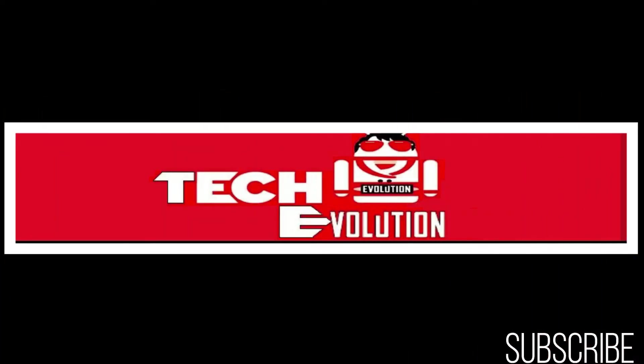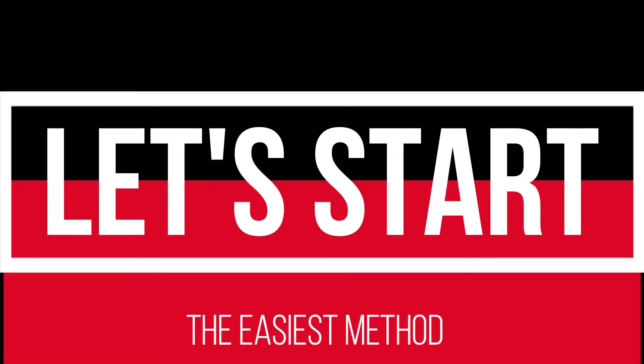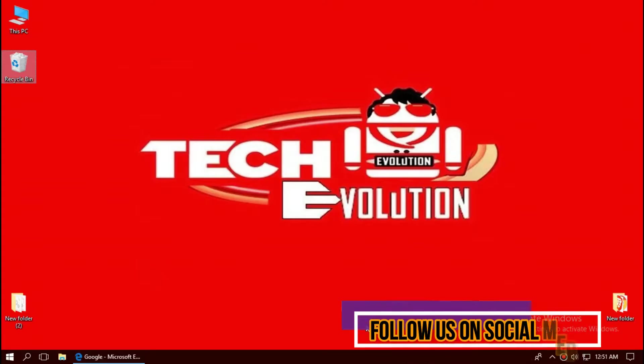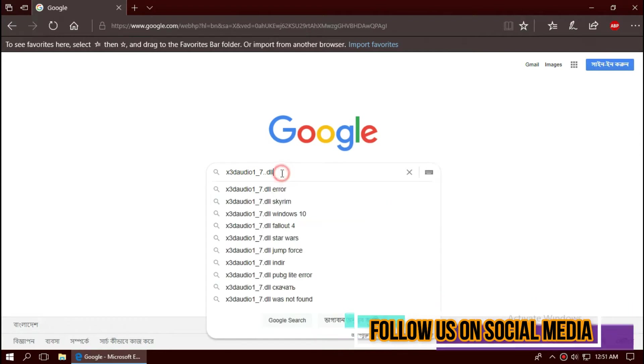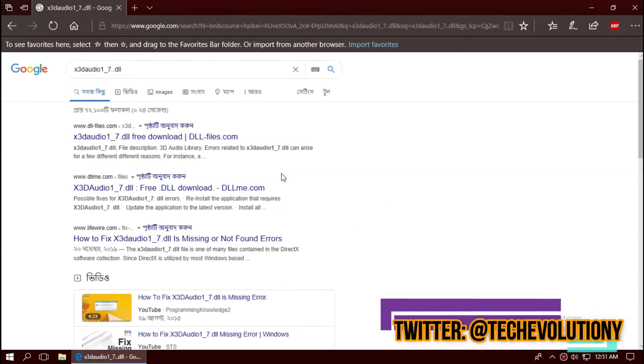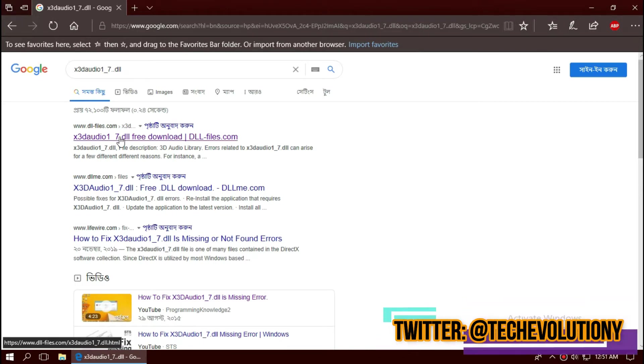Hello everyone, welcome to Tech Evolution. In this very short video I'll be fixing this problem within three minutes, so let's begin. The first thing you need to do is open your favorite browser and search for x3daudio1_7.dll. You can choose any results, I'm choosing the first one.